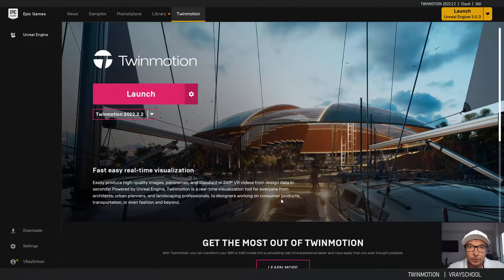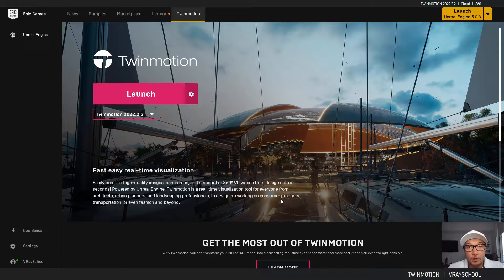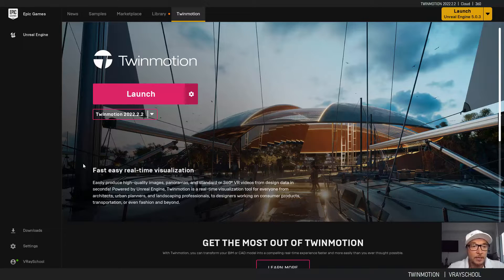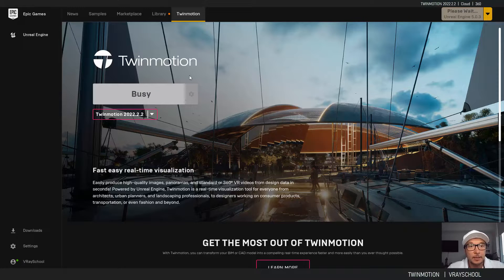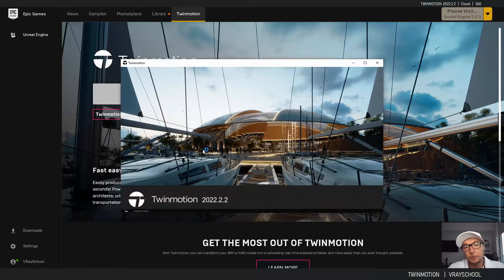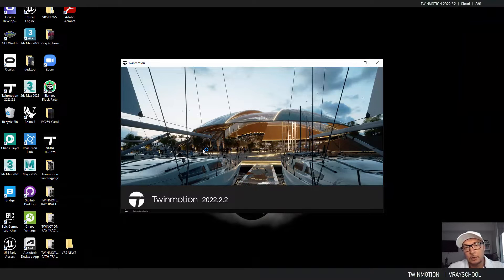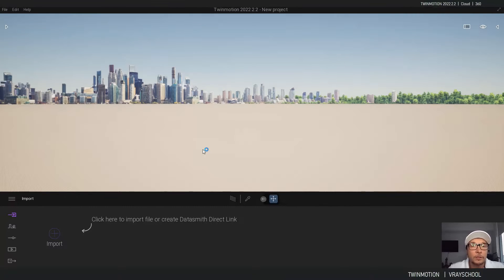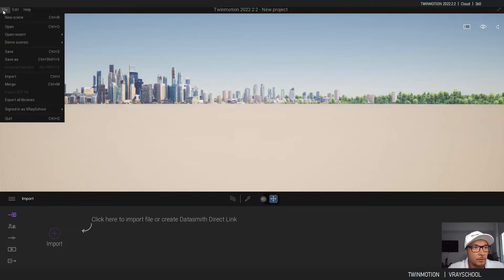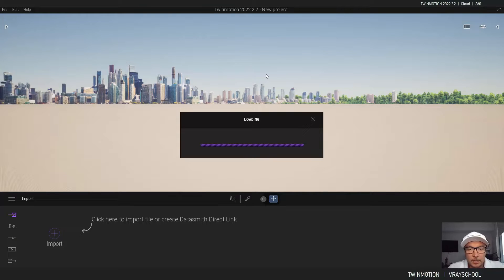Hello Twinmotion users, Alex here, Twinmotion guide. Today we're going to check out how we can use the cloud option that is now available inside Twinmotion for uploading your scenes and sharing them online. It's better to launch Twinmotion from Epic Games since Twinmotion is connected to Epic, and Epic is connected to the cloud.